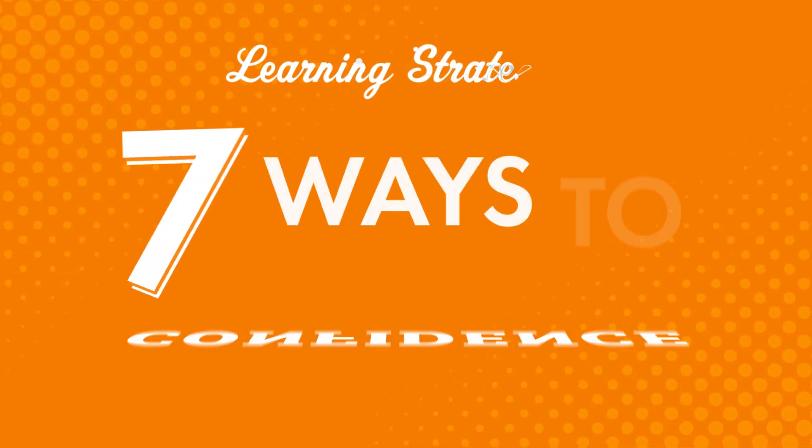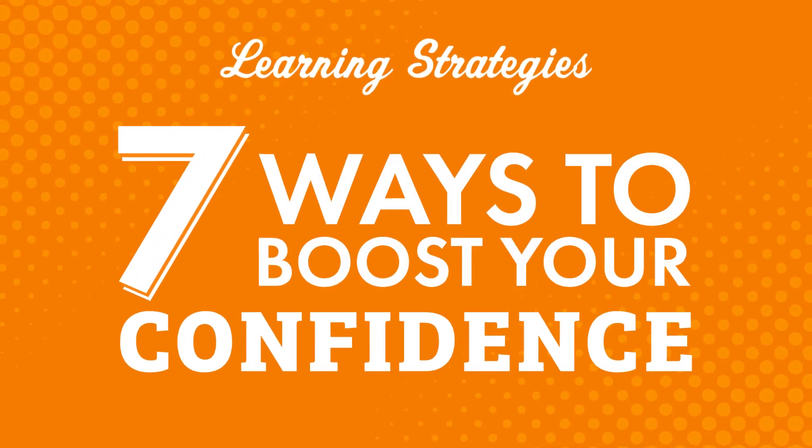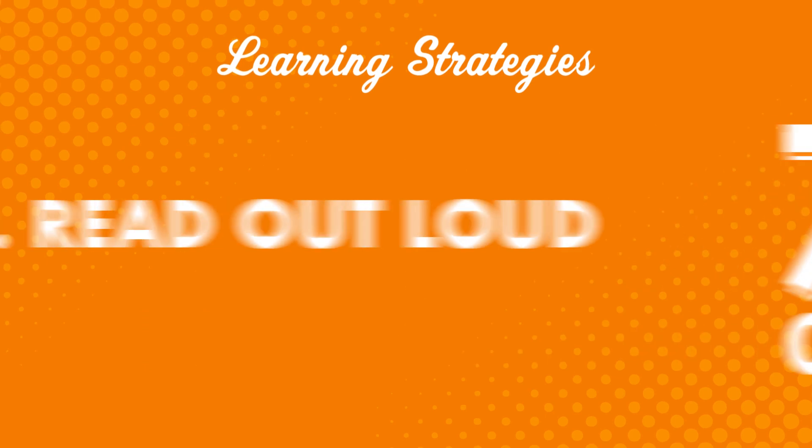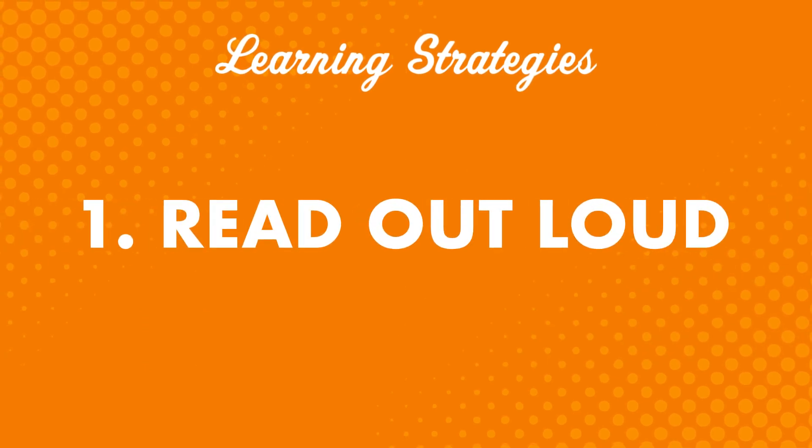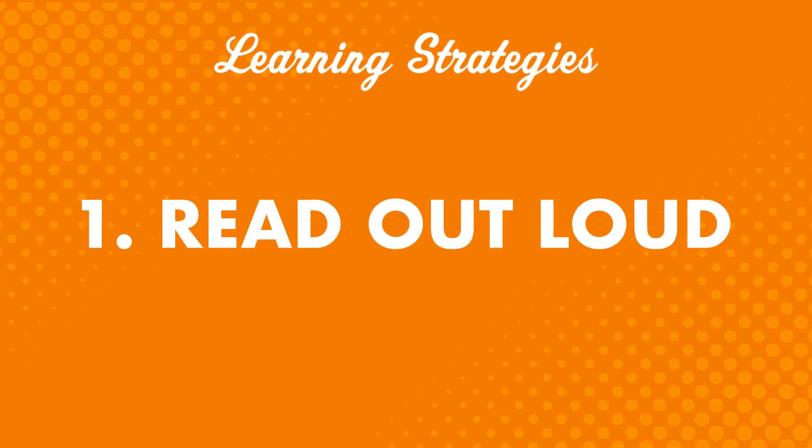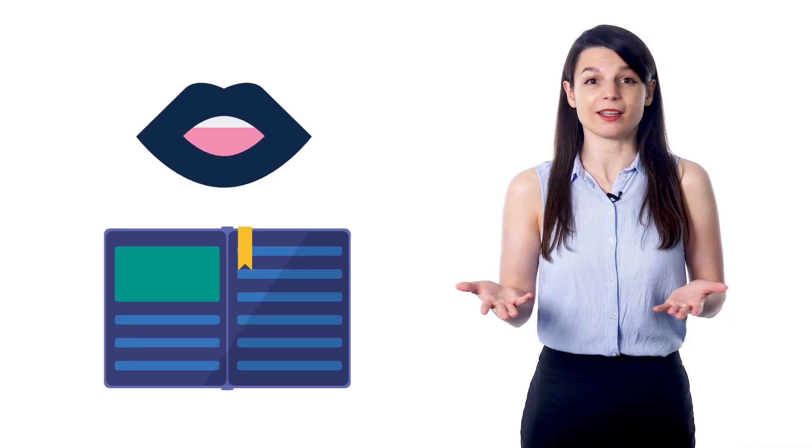In this video, you'll learn seven ways to boost your confidence. Number one: Read out loud. This might seem pretty basic, but it's a great way to practice speaking. Reading aloud lets you practice speaking without having to think about grammar or things to talk about.